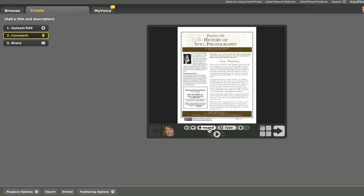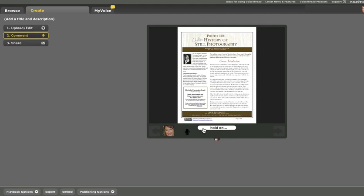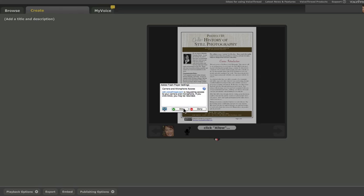I'm going to go ahead and click on record and leave a comment for my students. This is an introduction to my syllabus. It will ask me to allow VoiceThread to have permission to access my microphone. So it's important here to click allow.